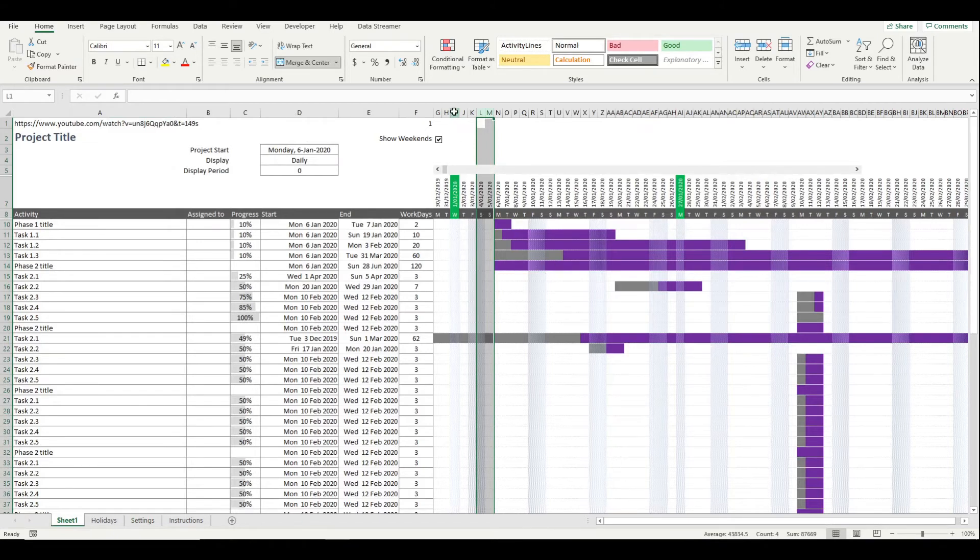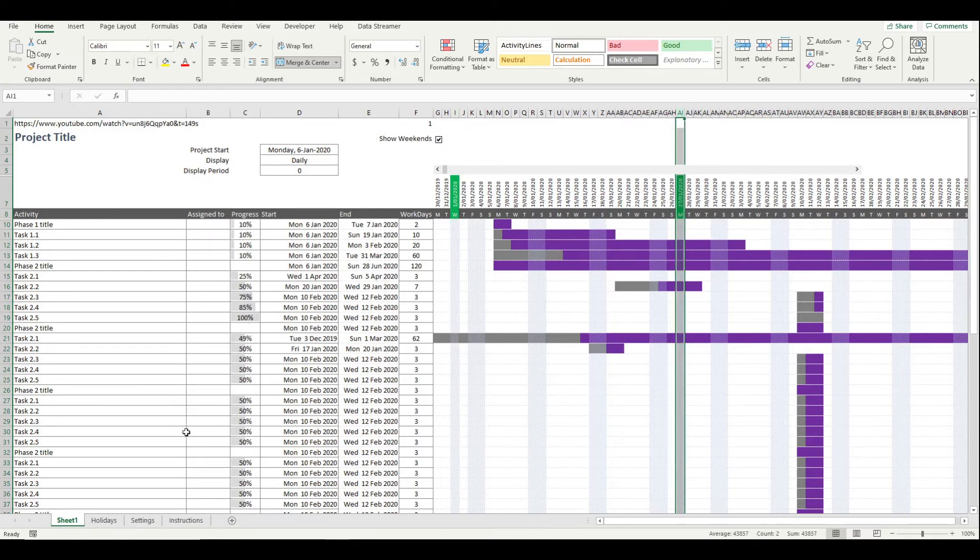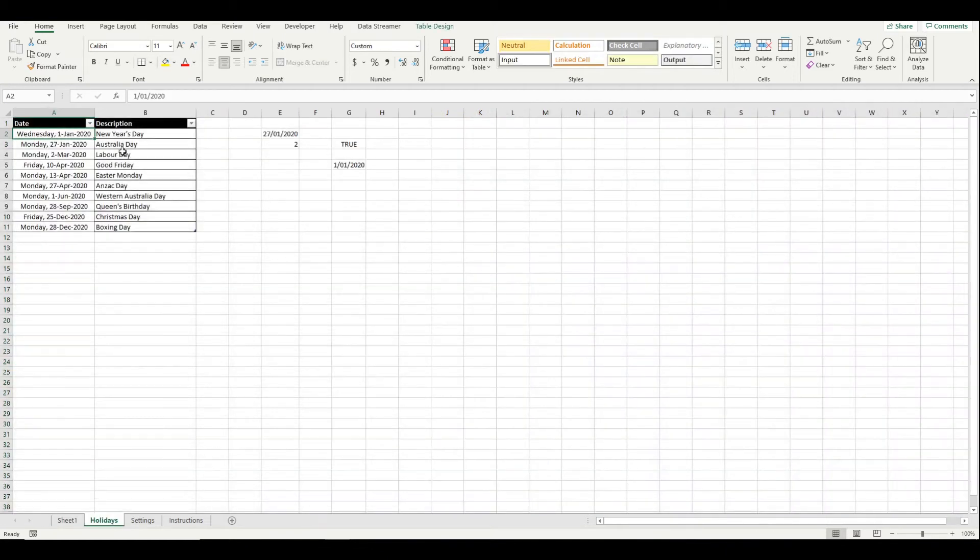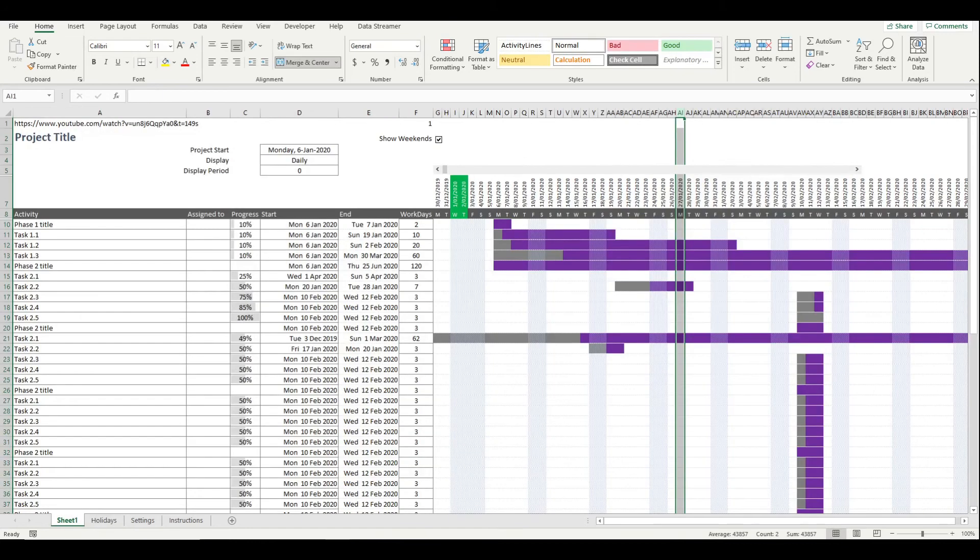Similarly you can also include specialized holiday days and it will display those on the chart. So if I wanted to have something on the 2nd of January for example, I could do that and then it's going to show up here.